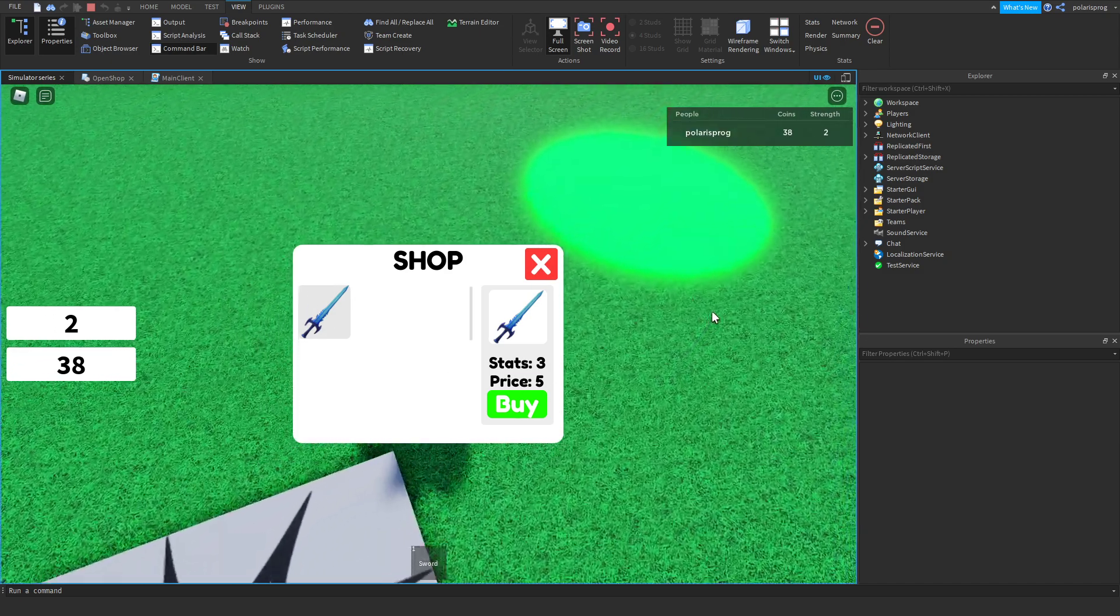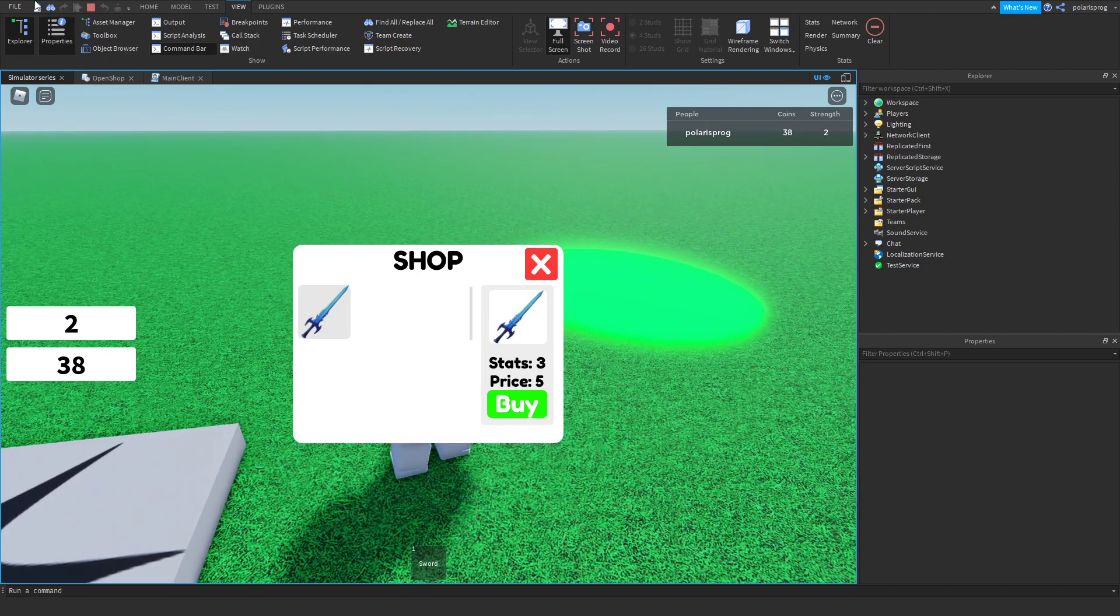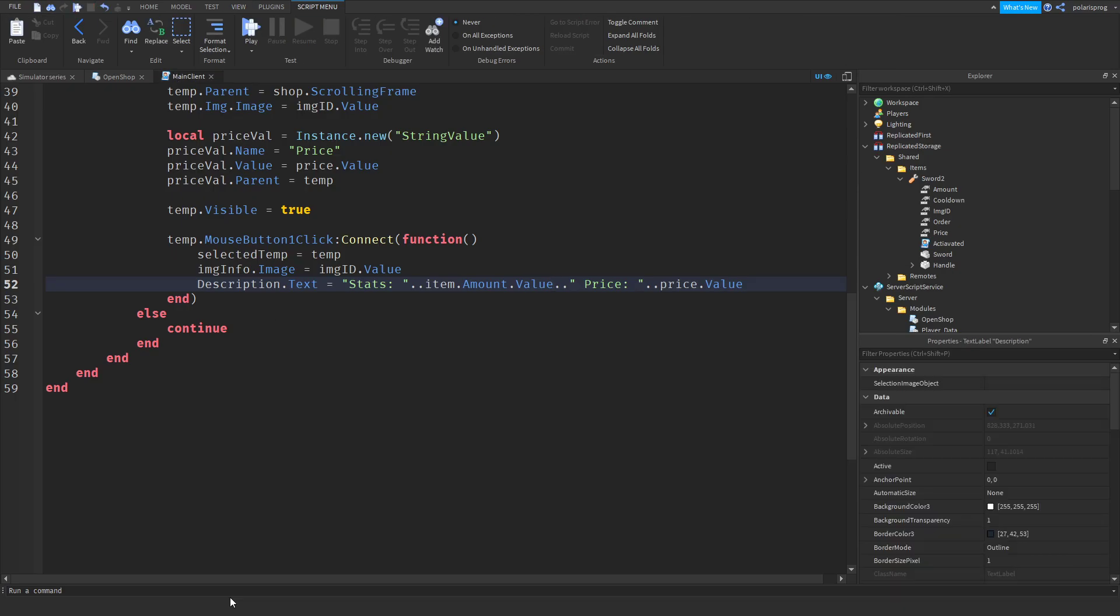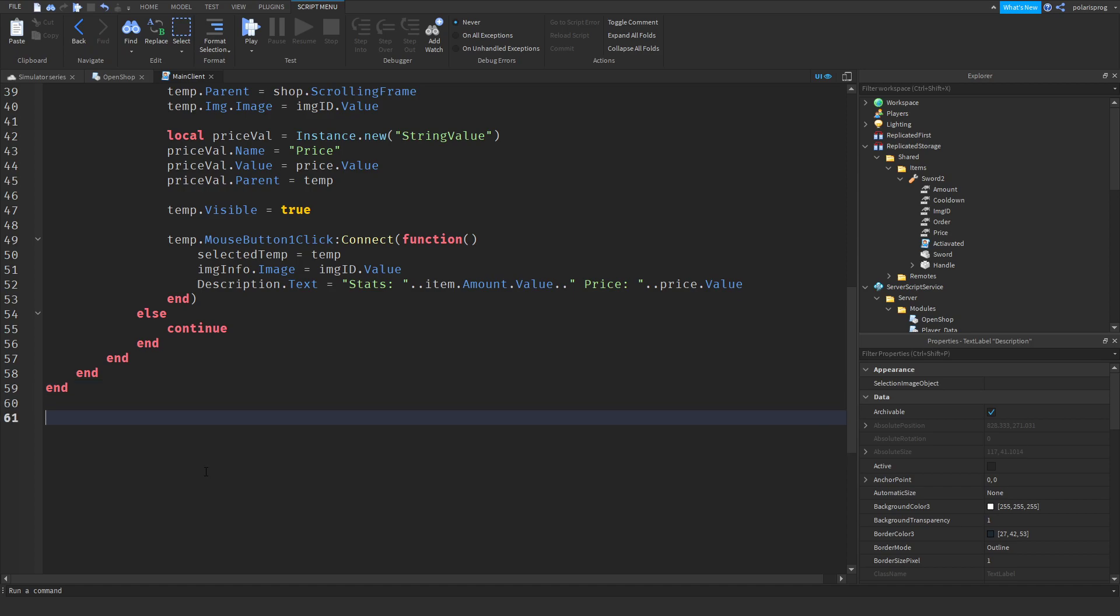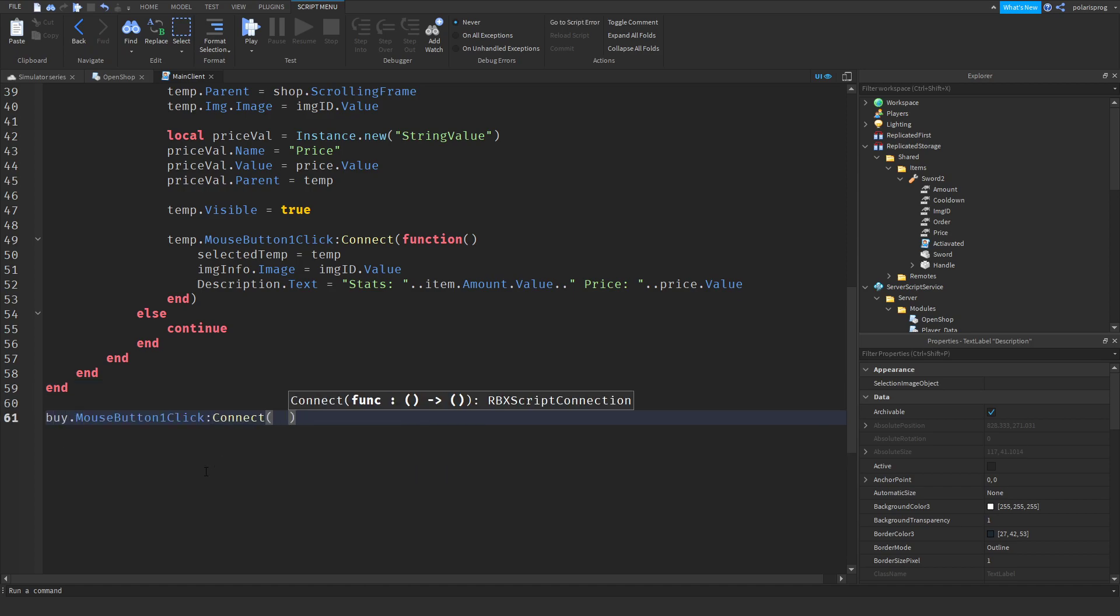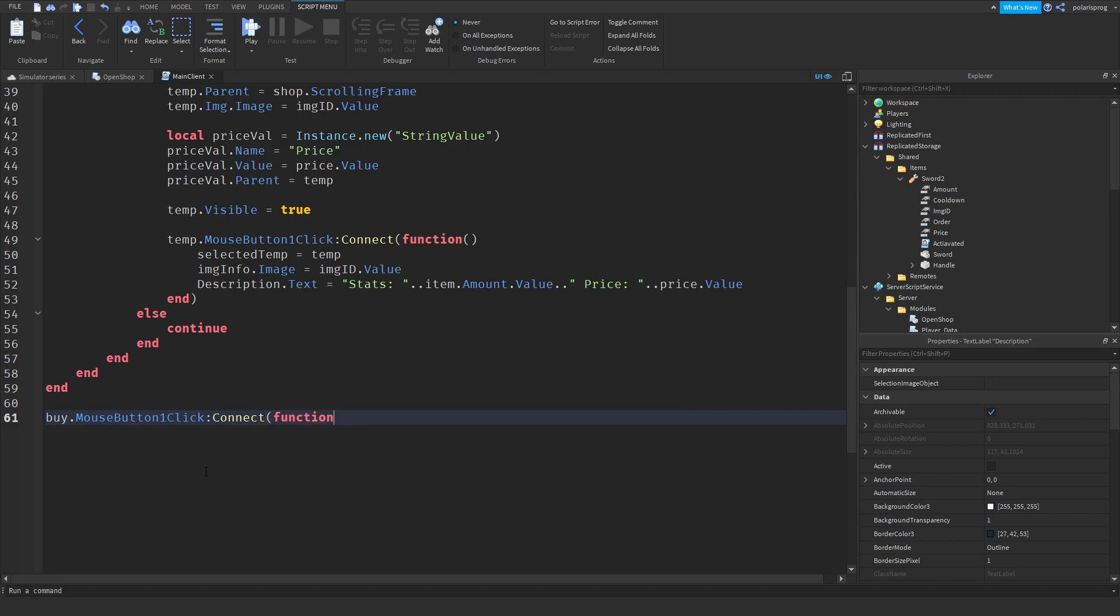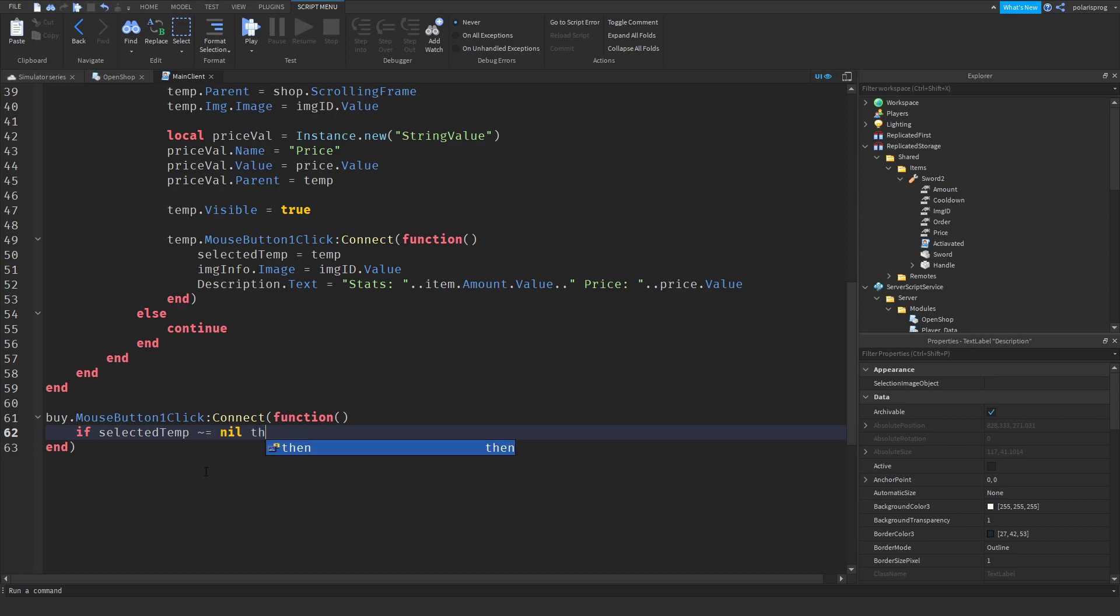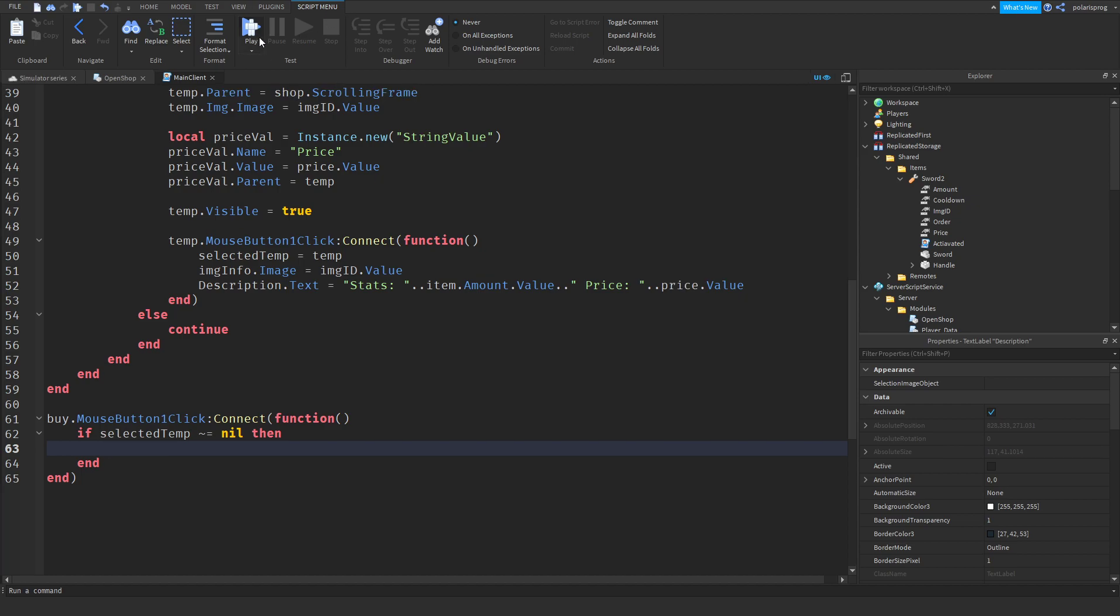Now, what I'm going to do is have a buy button dot mouse button one click event. So buy button dot mouse button one click event colon connect function. If selected temp is not equal to nil. And I think we're going to do the rest in the next tutorial.